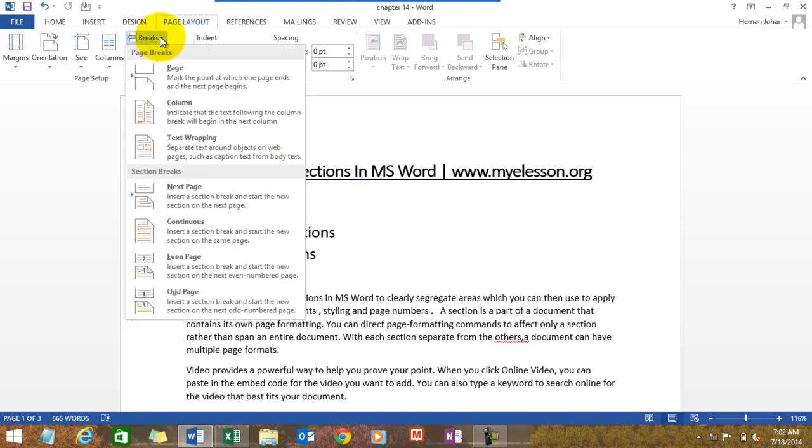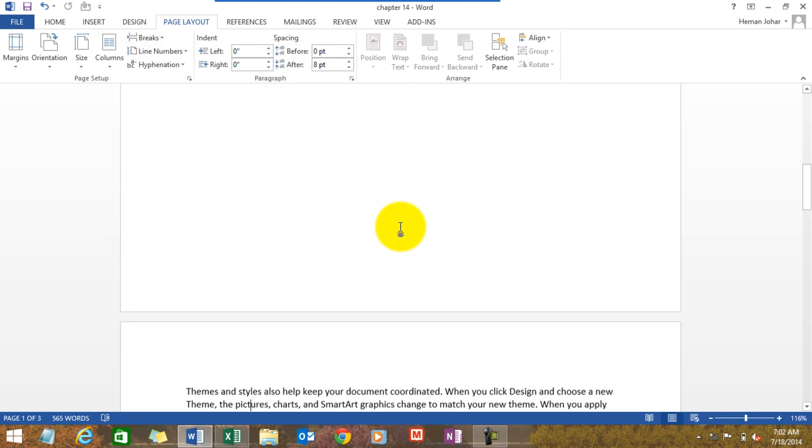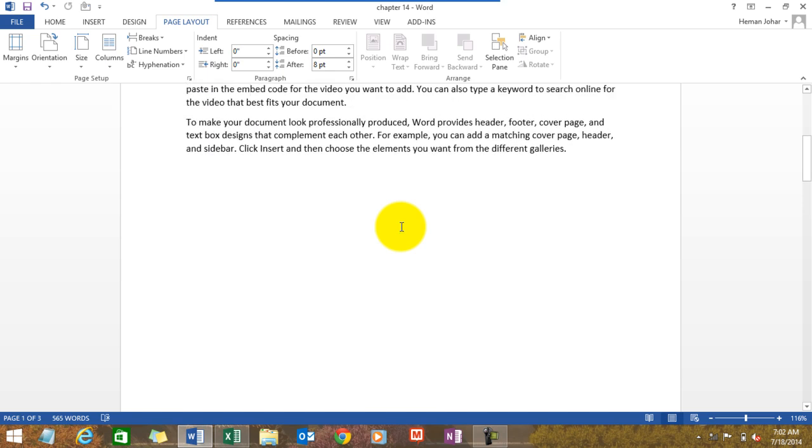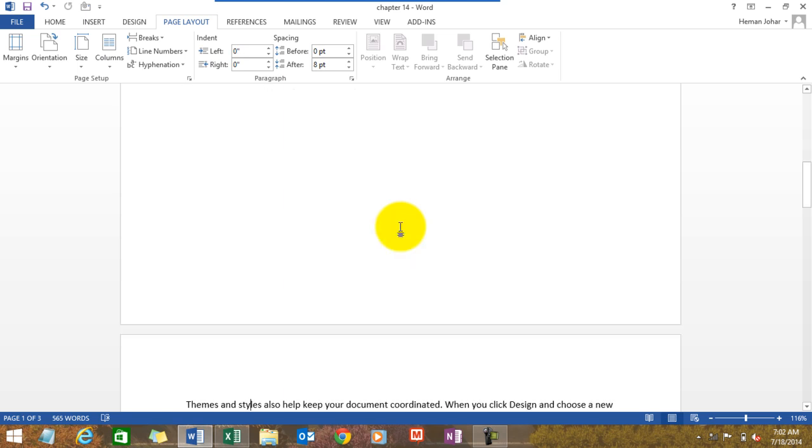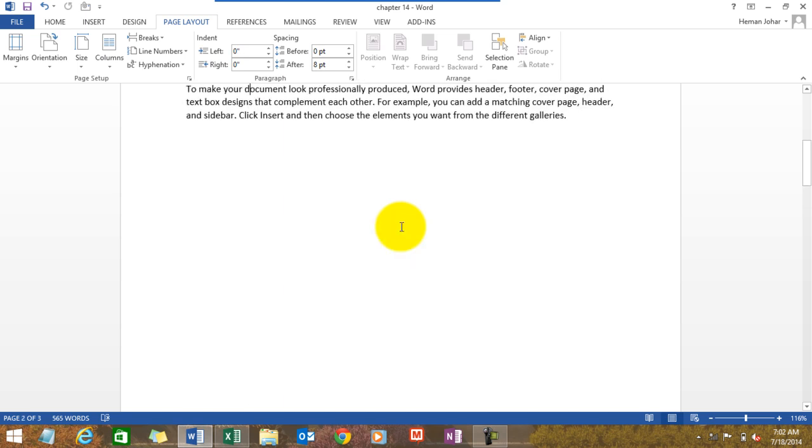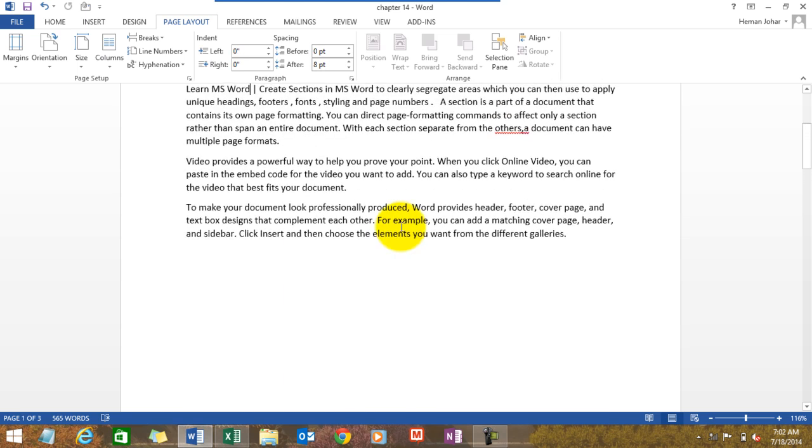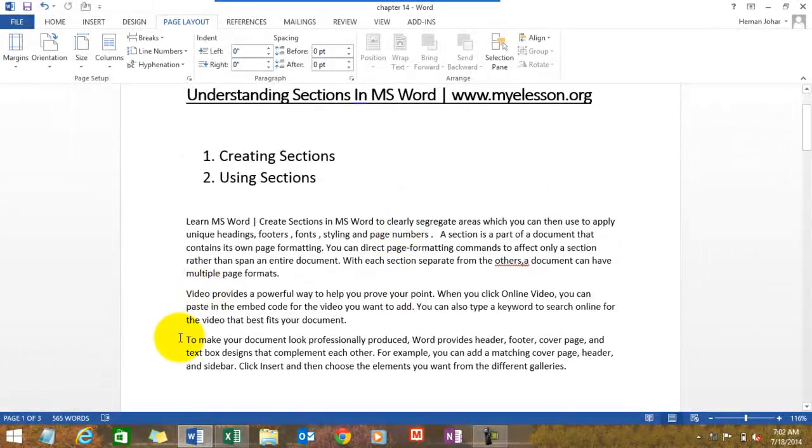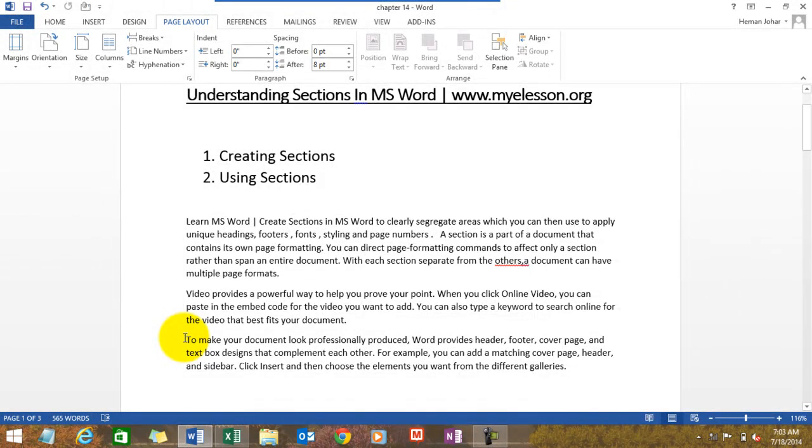Then I go to Page Layout. I want this section. I will create a section here. I place my mouse anywhere where I want to create a section. Say for example I want this to be starting from next page onwards and that should be in another section.